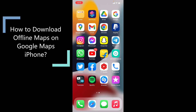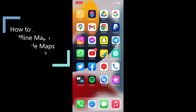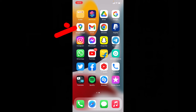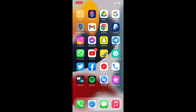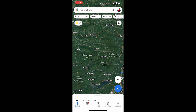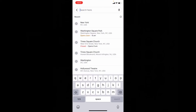This quick video is about how to download offline maps on Google Maps using your iPhone and iPad. First, open Google Maps and search the area or particular place you want to download. I want to download the whole New York City map.